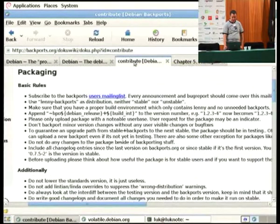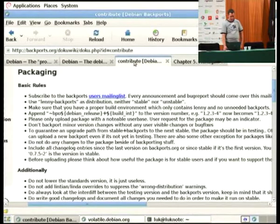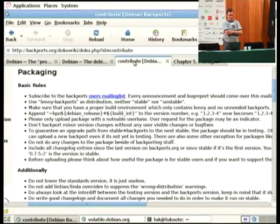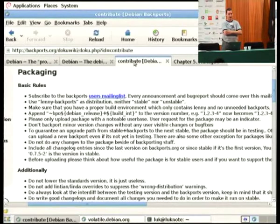One of the most important things for volatile is that it's for data that is volatile — data that changes a lot. The only things accepted in volatile are packages that make sure volatile data keeps working, and the data itself. For backports, it's actually a quite easy policy: you have to make sure you are aware of all the issues you have with the backports.